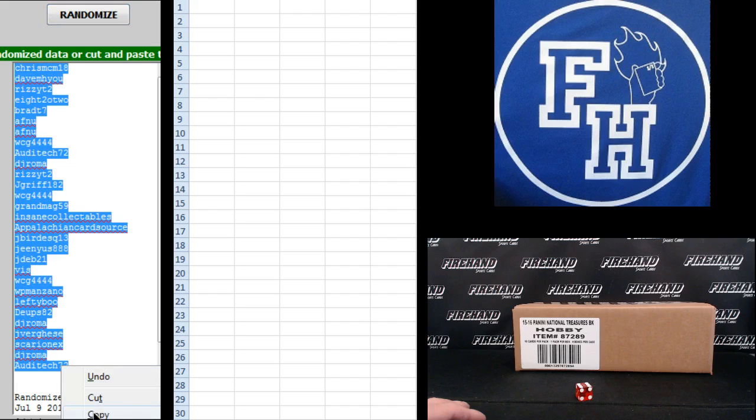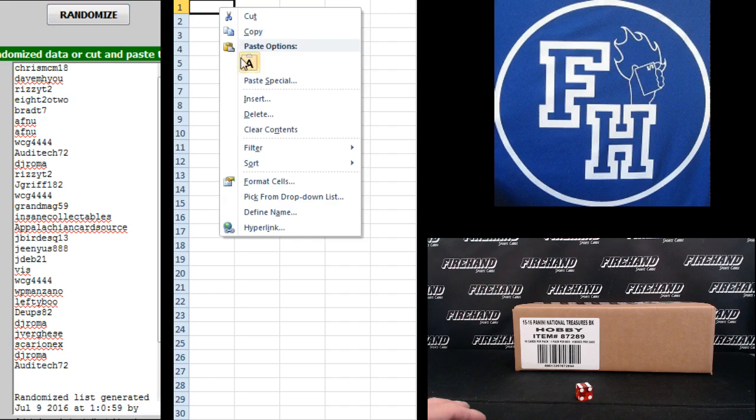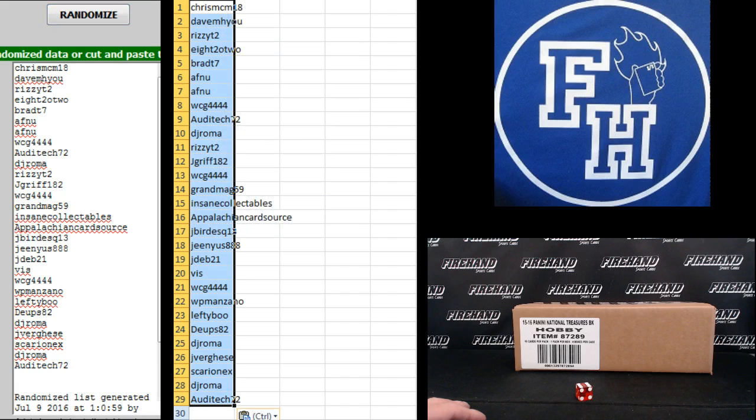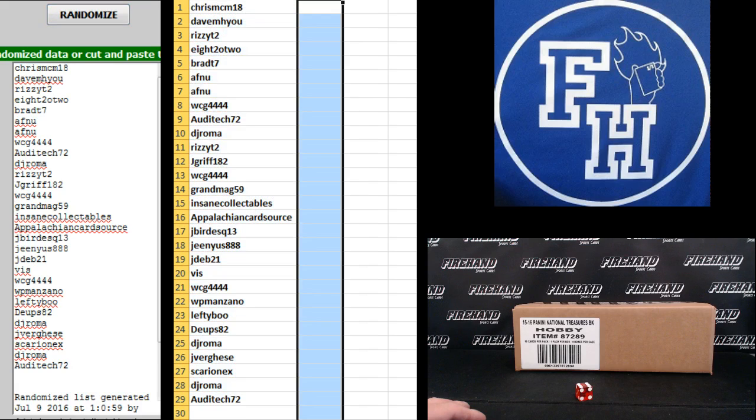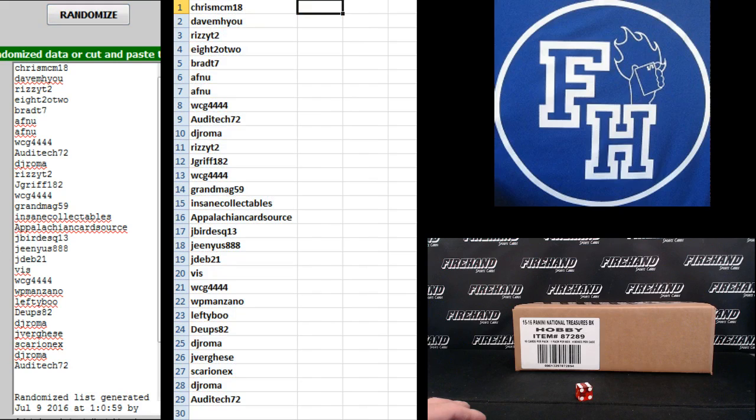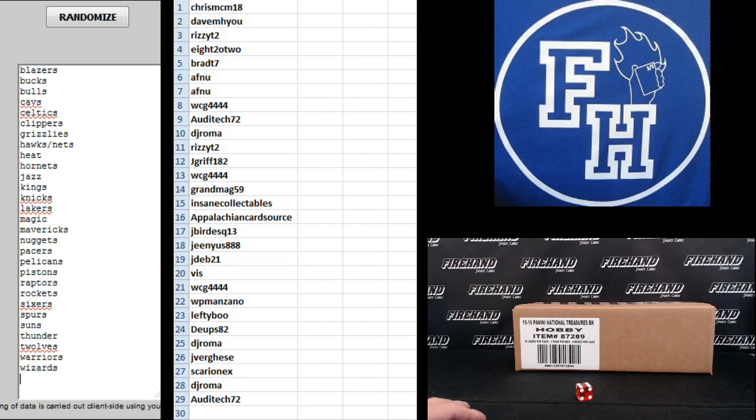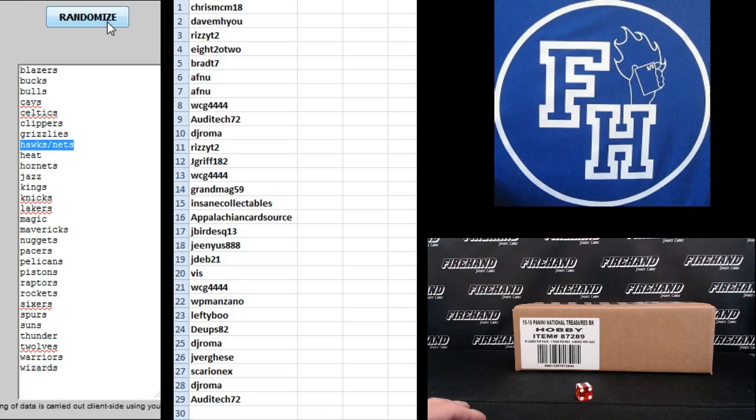ChrisMCM18 on top, Audi Tech on the bottom. Blazers on top. Wizards on the bottom. Your combo is the Hawks and Nets. Points? Okay.